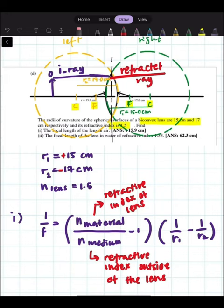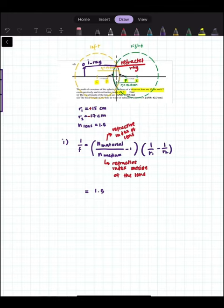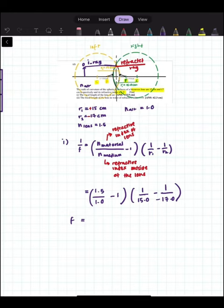Now that we have determined our sign convention, we can plug in our numbers. N_material is the refractive index of the lens, which is 1.5. N_medium is air, so the refractive index of air is 1.0. R1 is positive 15.0 cm, minus R2, which is negative 17.0 cm. We rearrange for F and we get positive 15.9 cm.